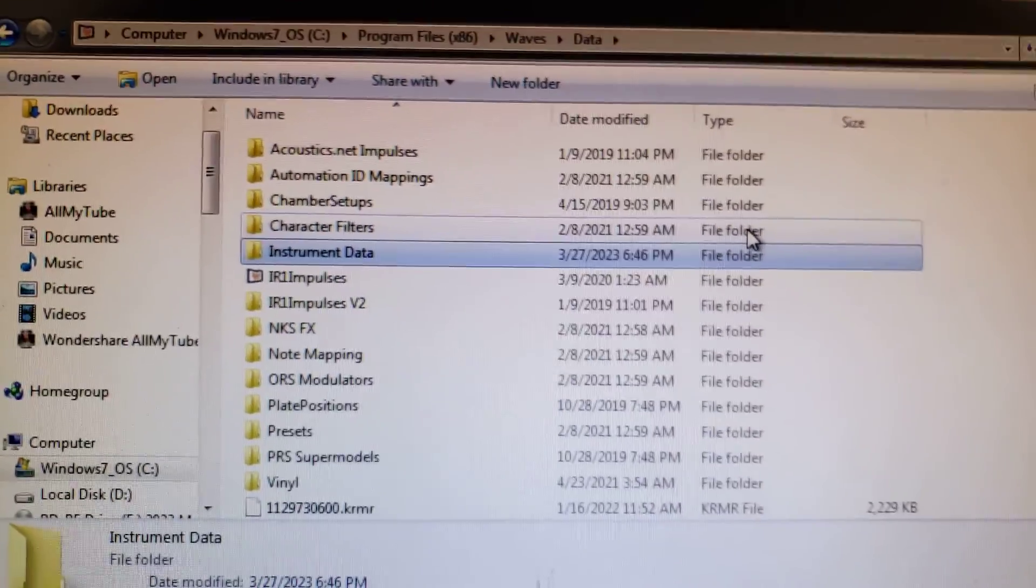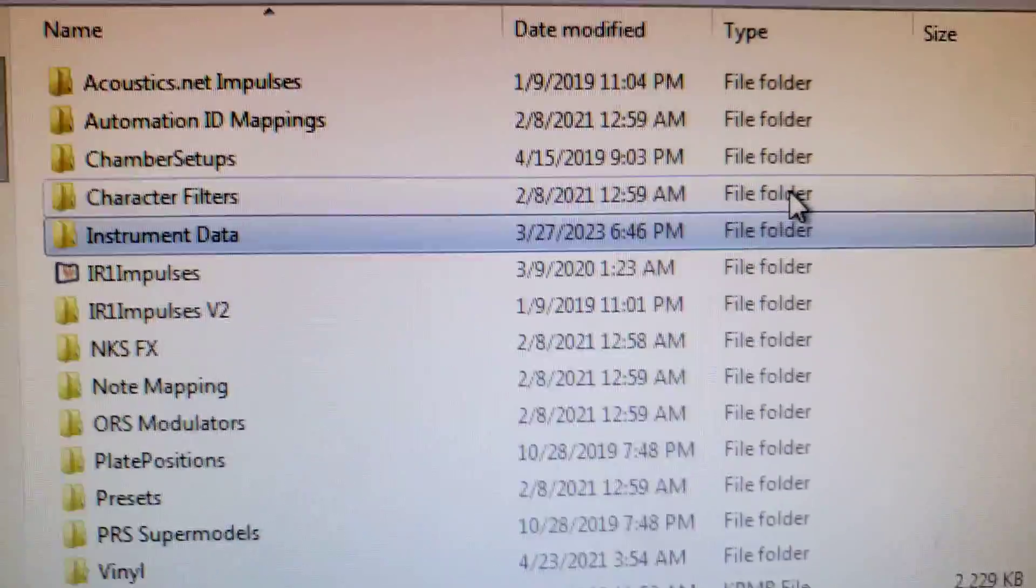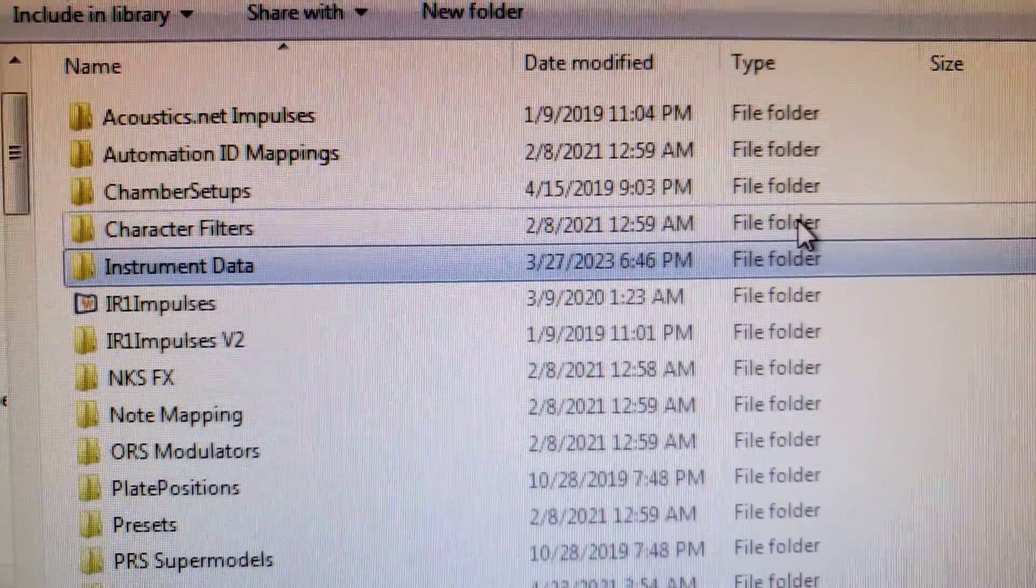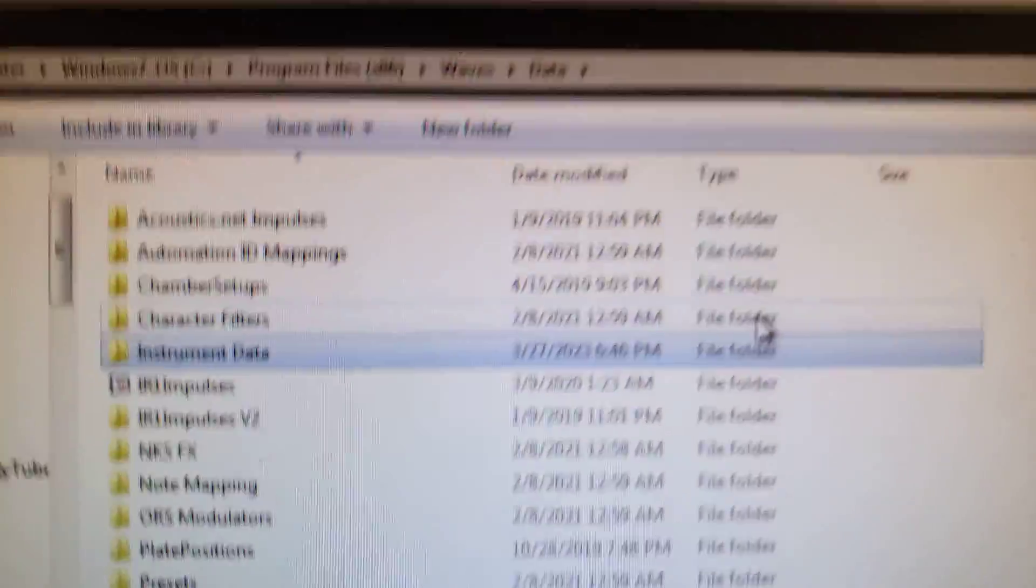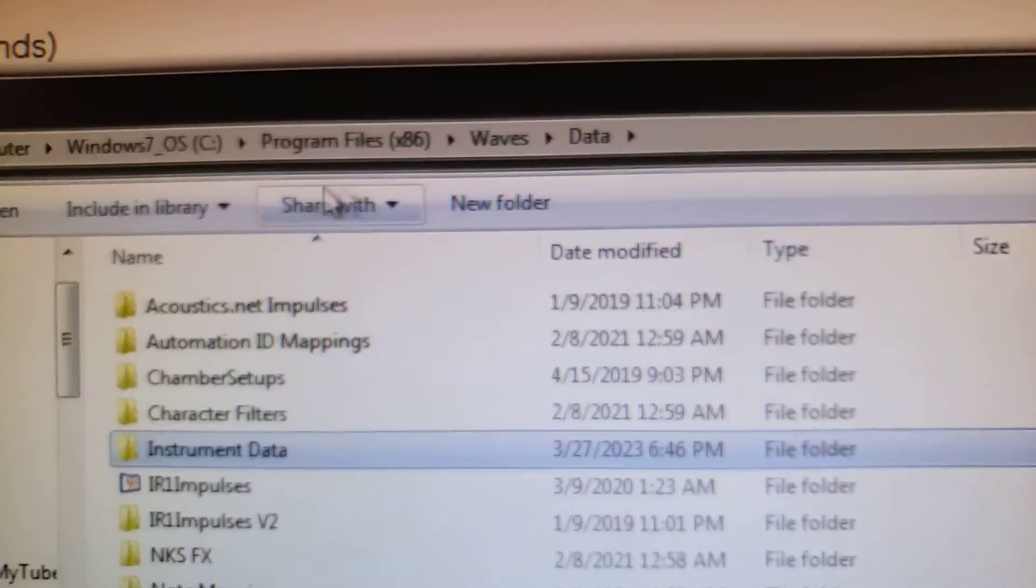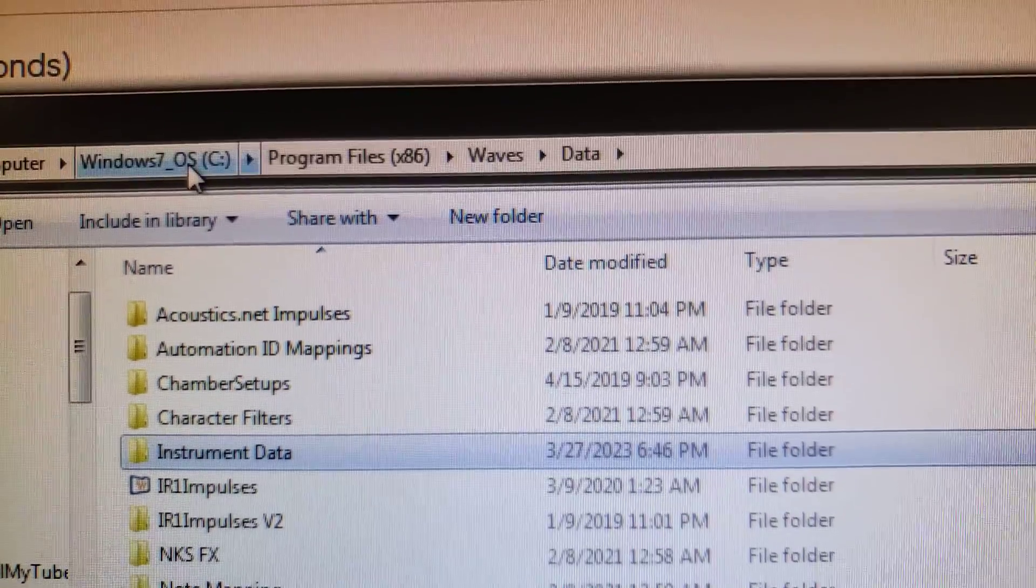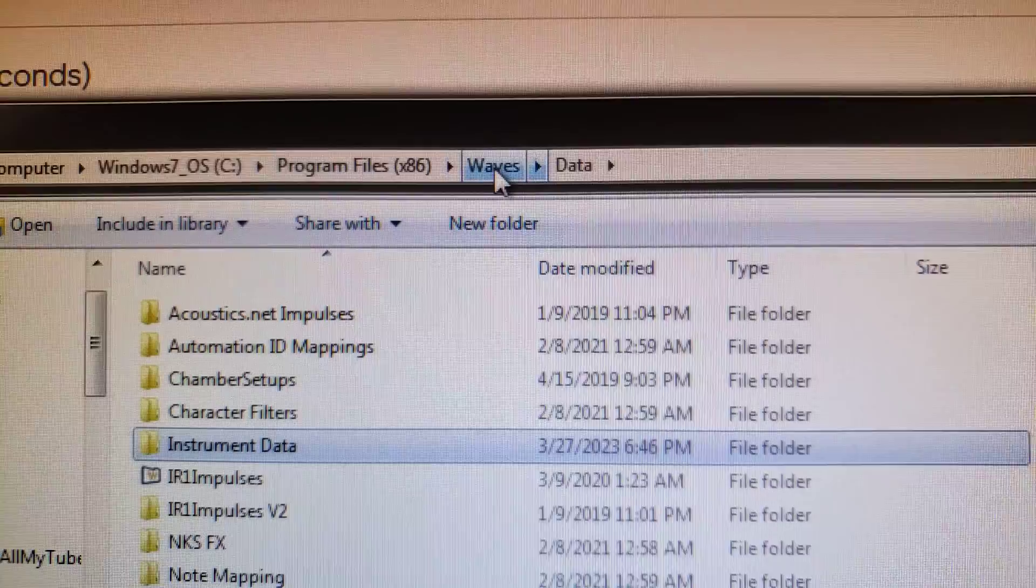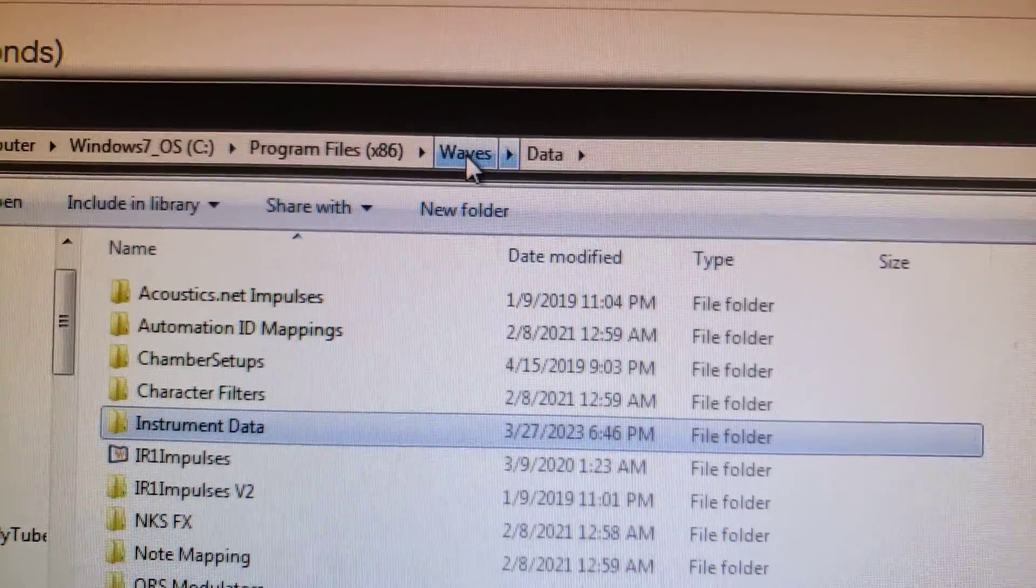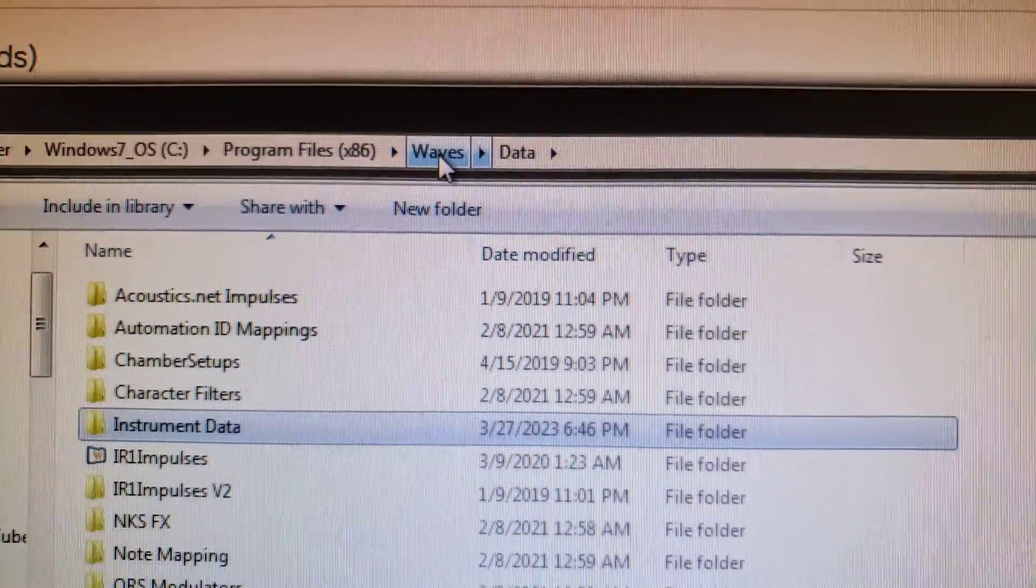But the important thing is, and this is where I would have had an extra eight gigabytes on my hard drive. You have to go under your C drive, program files, x86. I don't know why Waves puts this in the 32-bit folder, but whatever.